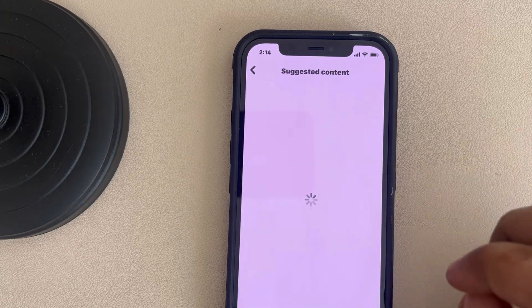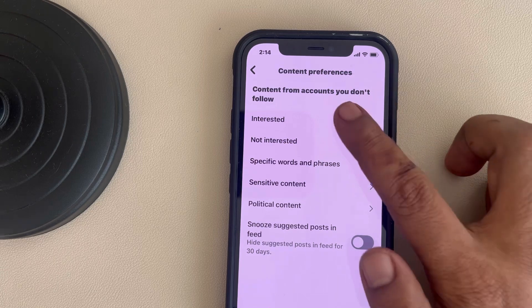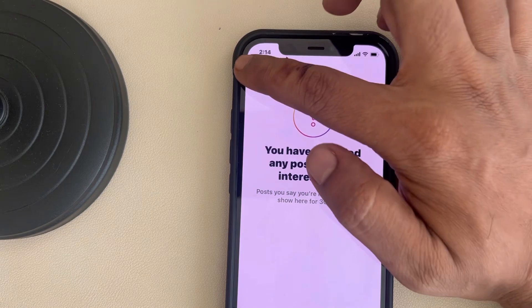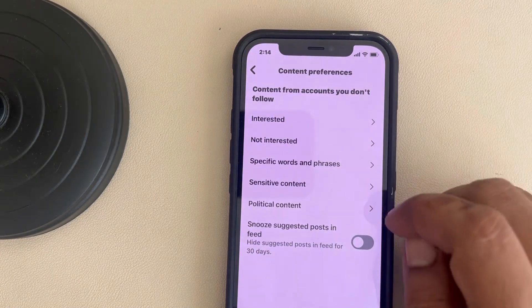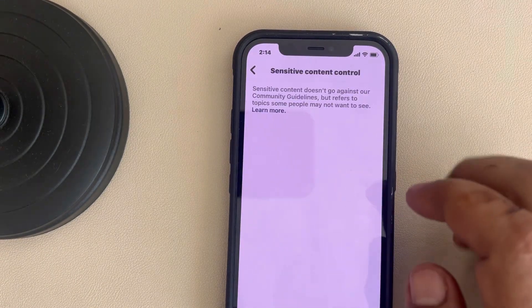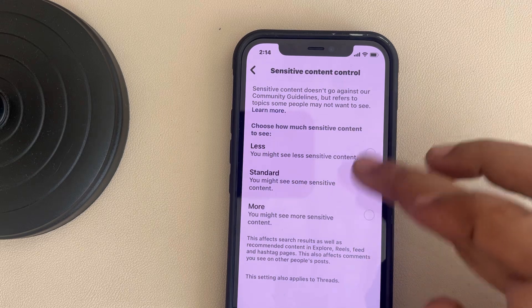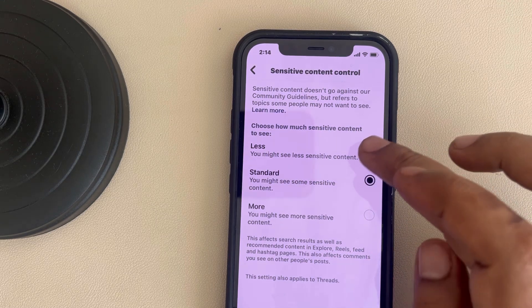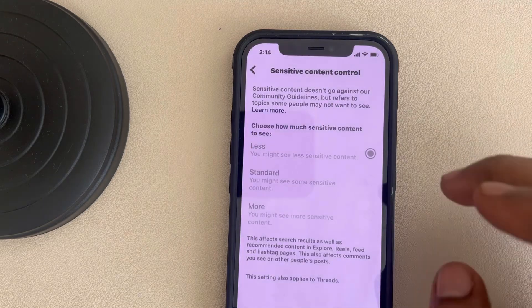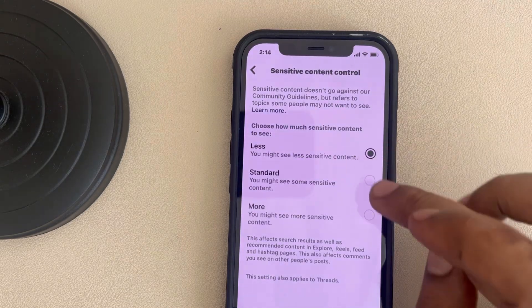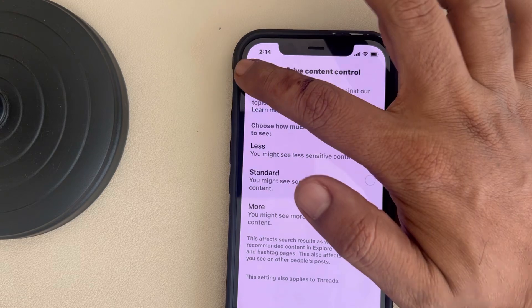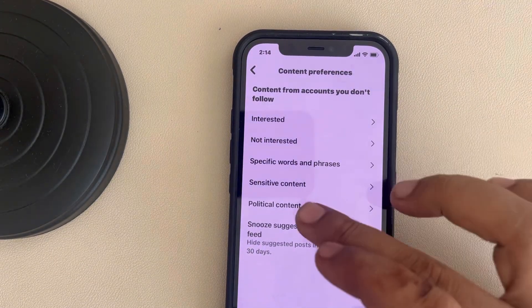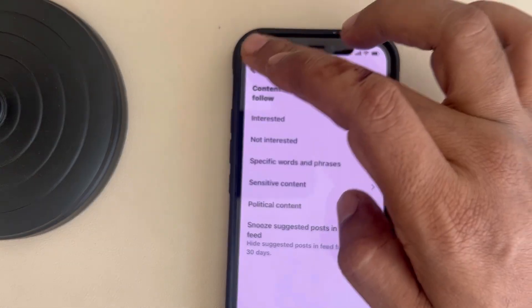Tap on it, then tap on 'Interests'. If there is any interest listed there that you don't want, try to delete it. Next, tap on 'Sensitive Content' and you can choose the kind of content you want to see — if you want to see less sensitive content, choose 'Less'; if you want to see more, you can choose accordingly. These kinds of settings you can adjust from here.